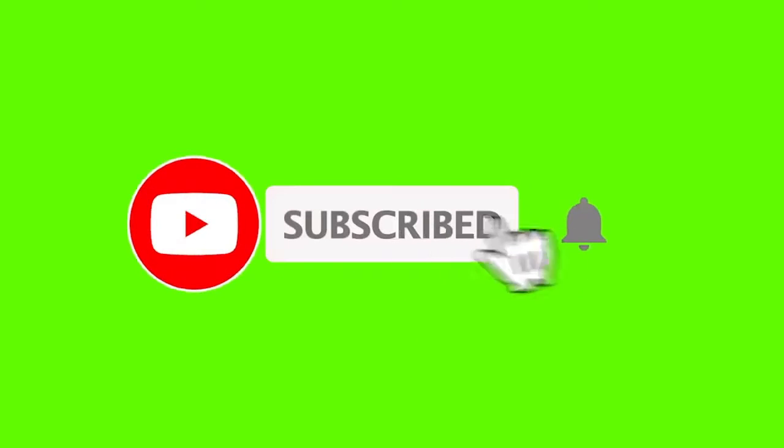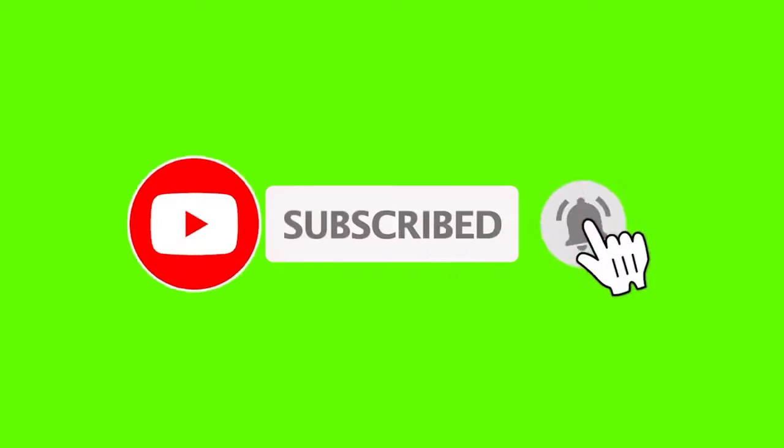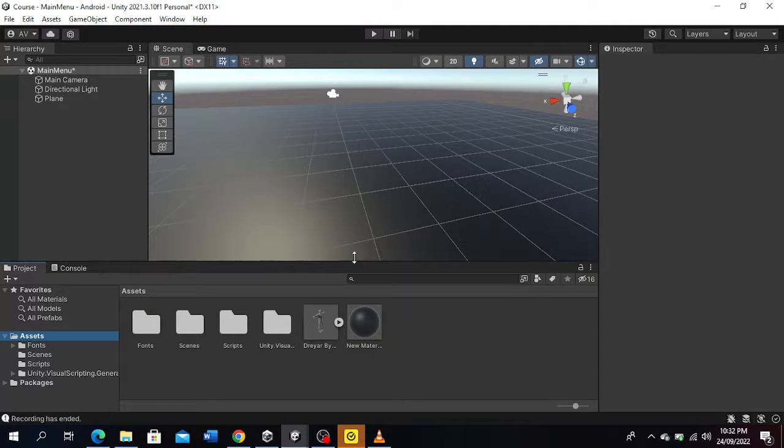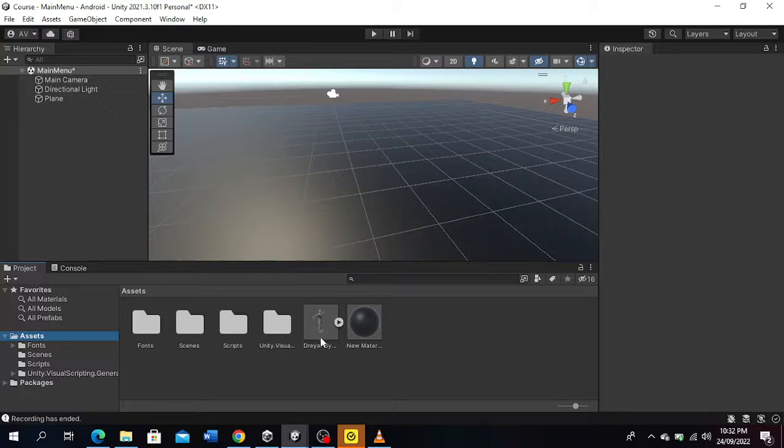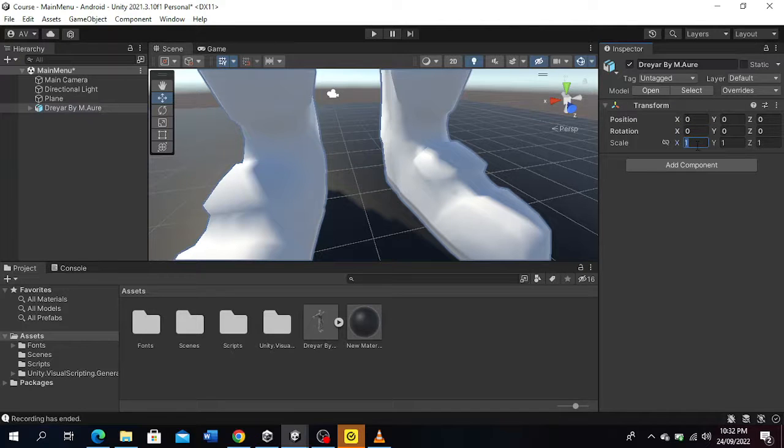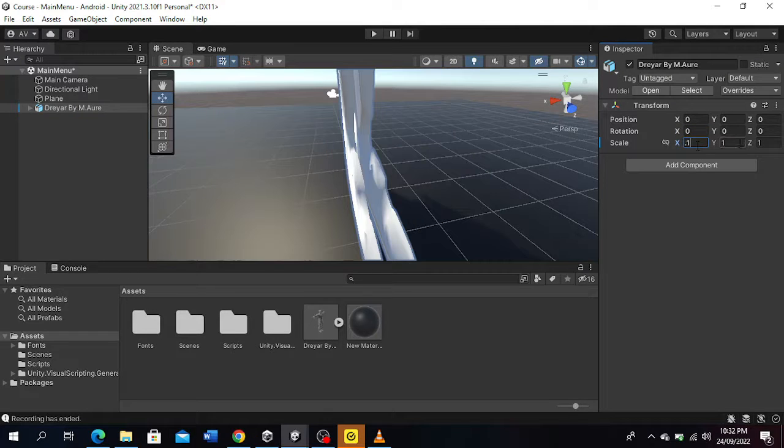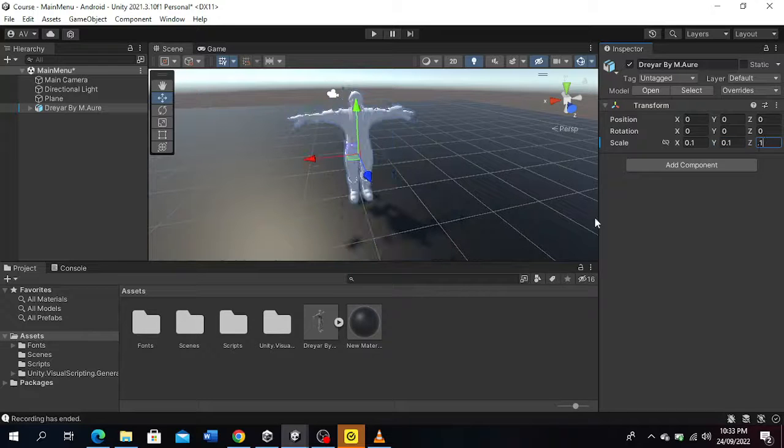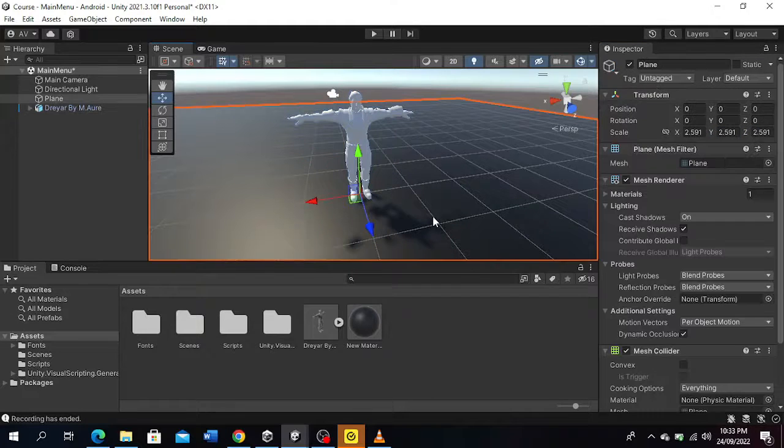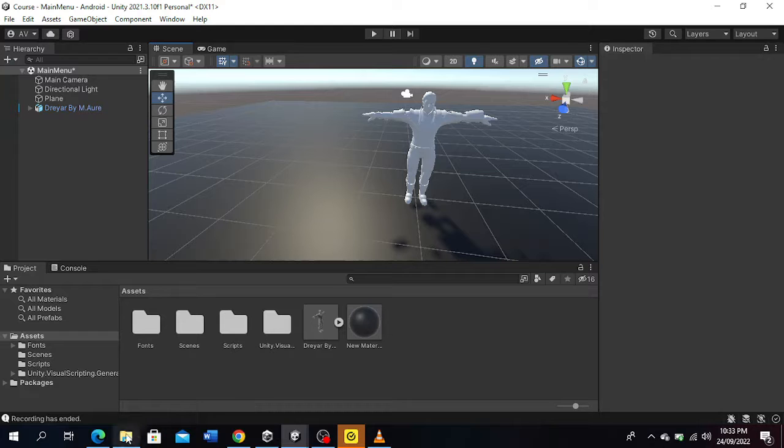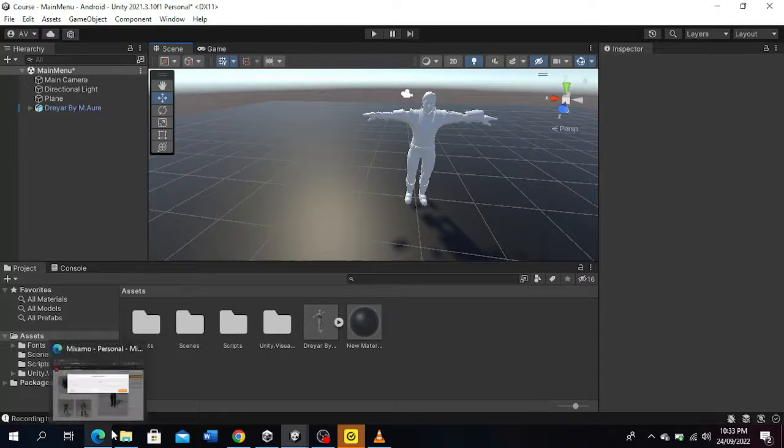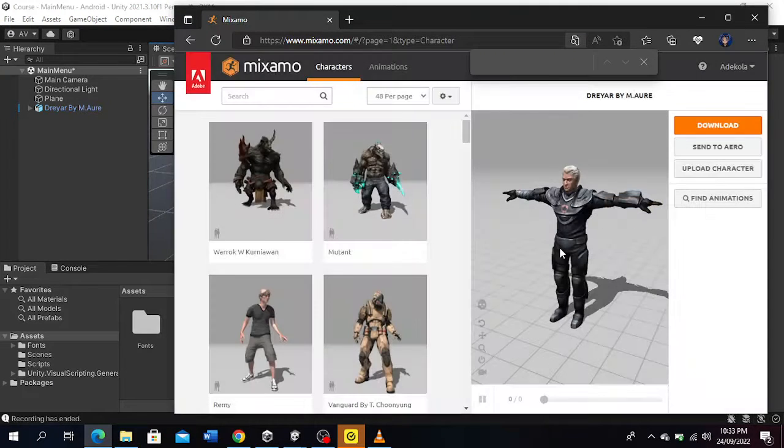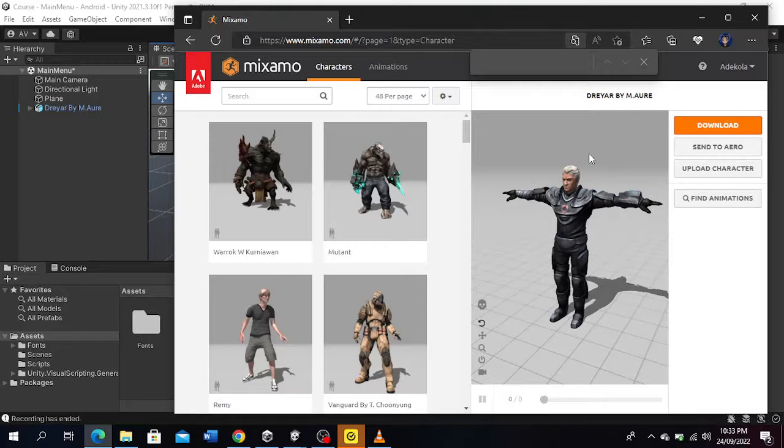Okay, so now what the error actually meant was the person said that when he gets his character from Mixamo and drags it to his scene, this is what he actually sees. This white character over here. But the real character looks like this. This is how the real character actually looks like.